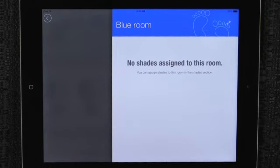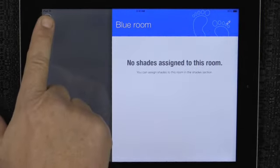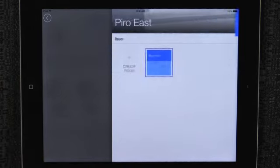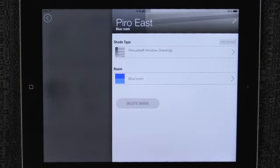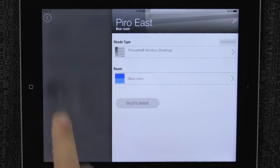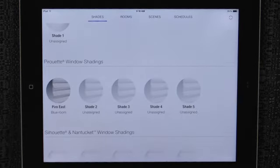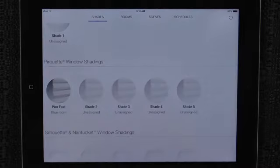Tap the back button on the upper left hand corner. You are taken back to the edit shade screen where you will now see an icon for the newly created room. Tap the back button again and return to the main shade screen.